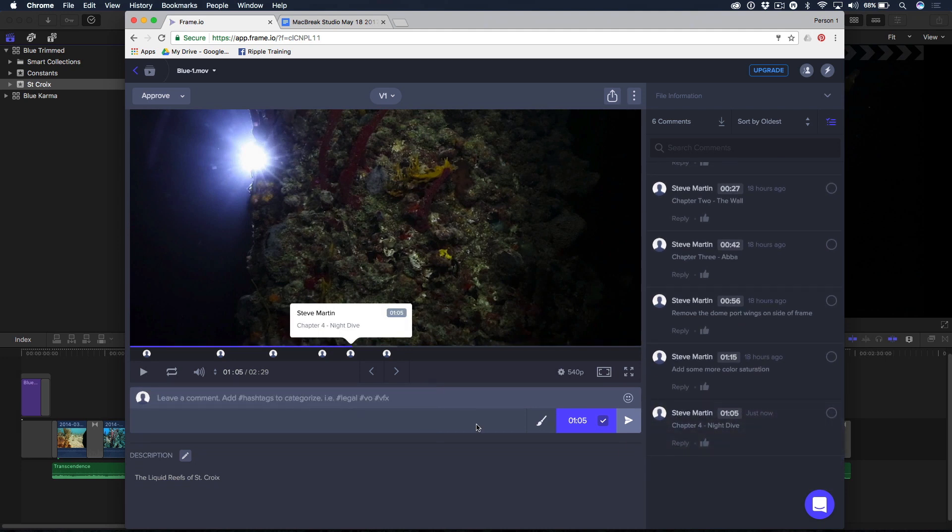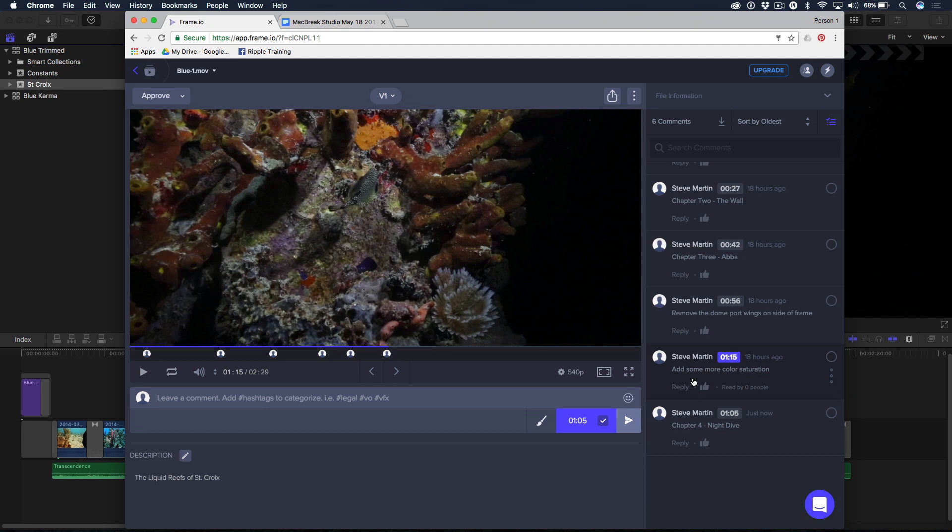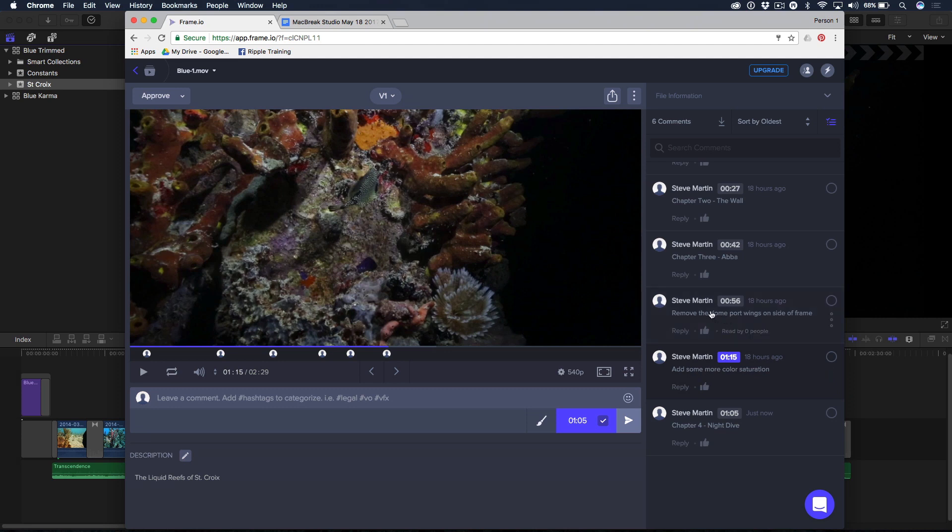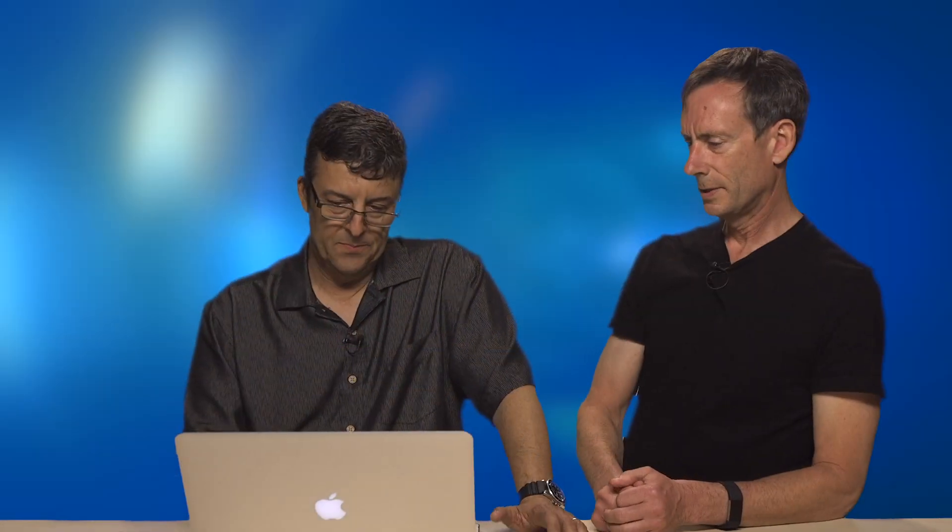You'll also notice that I've added some comments too. Like, I've added a comment here that says, add more color saturation. And then here, at this point, you can see on the left side, there's some wings from the dome port that they shouldn't be there and they need to be cropped out. So, the normal type of thing you do in reviewing video and sending comments back for the editor.